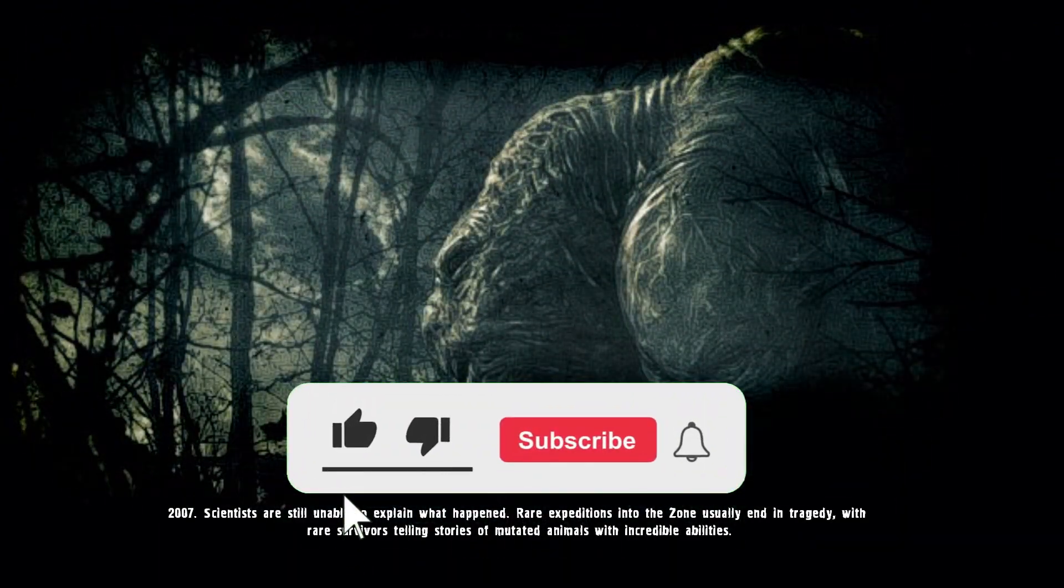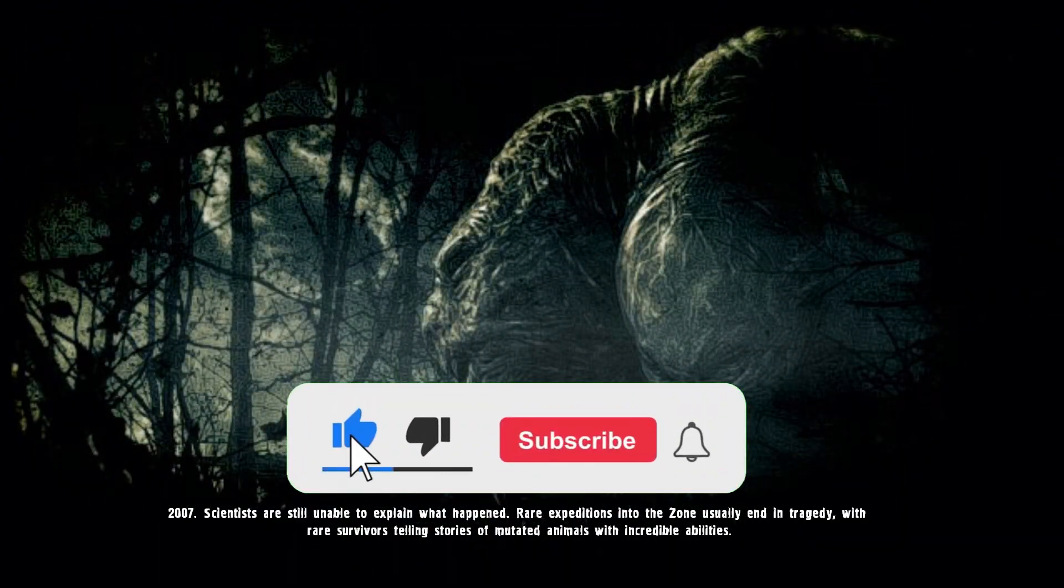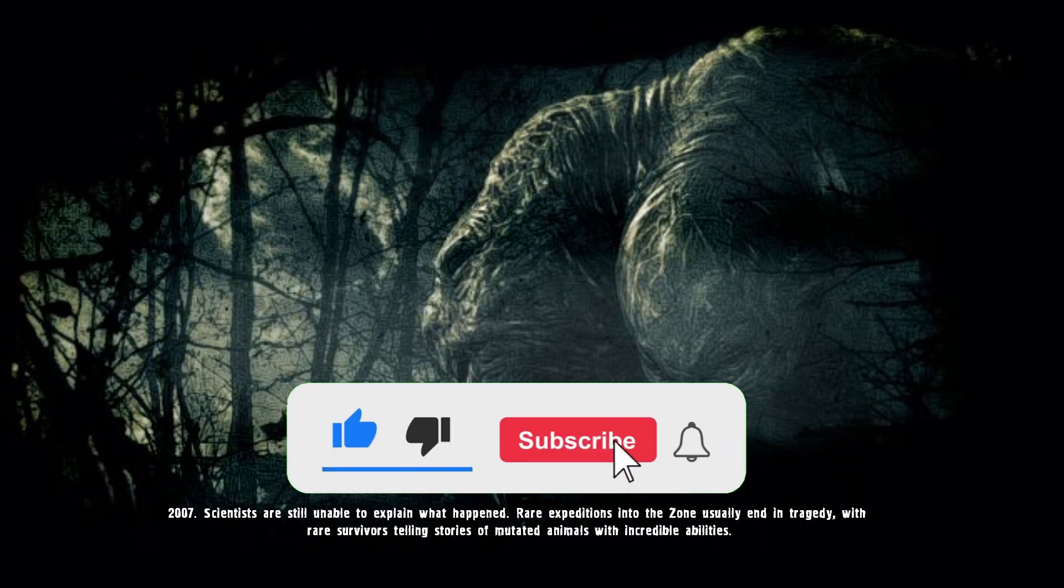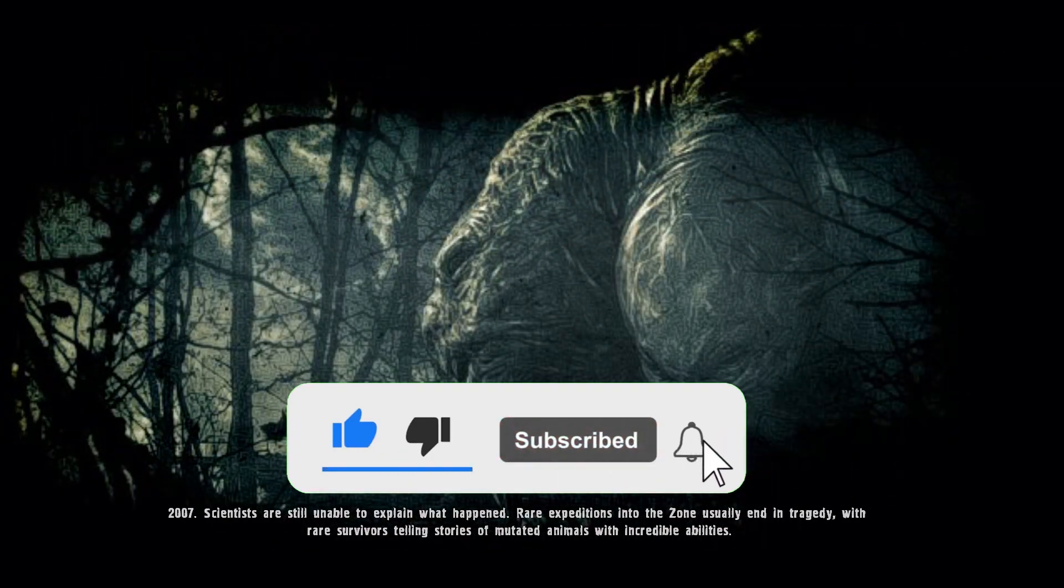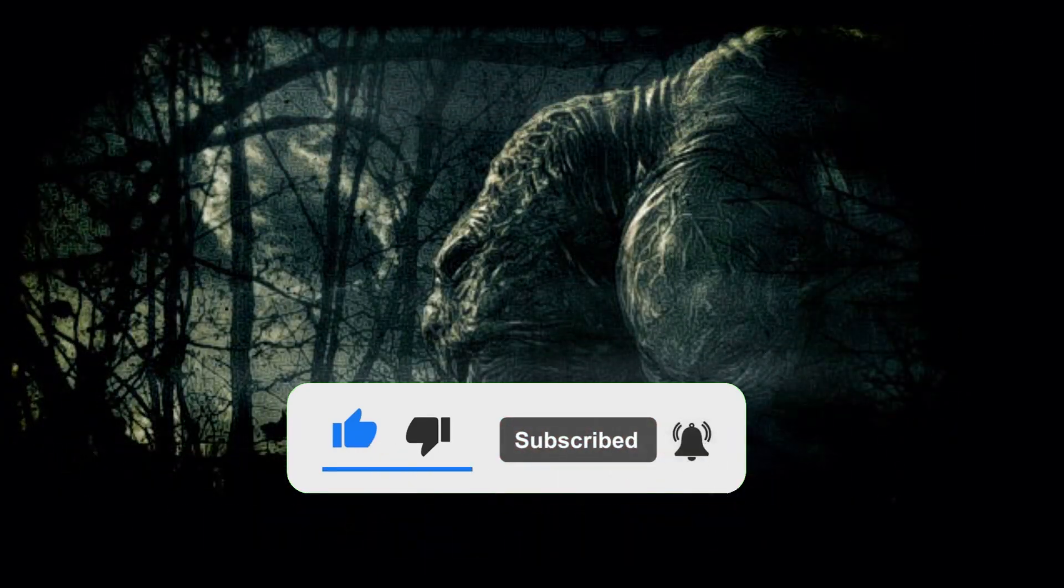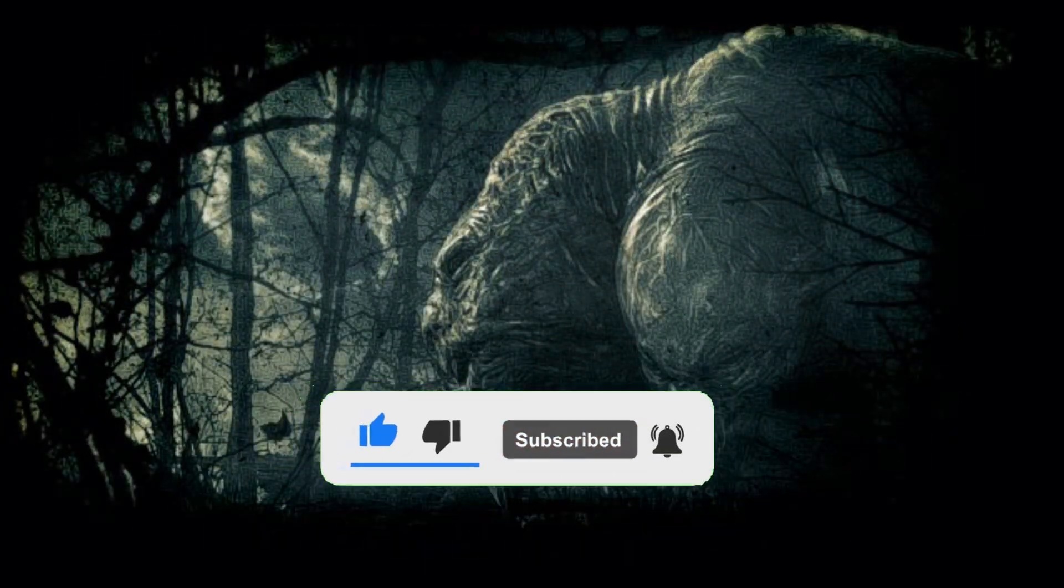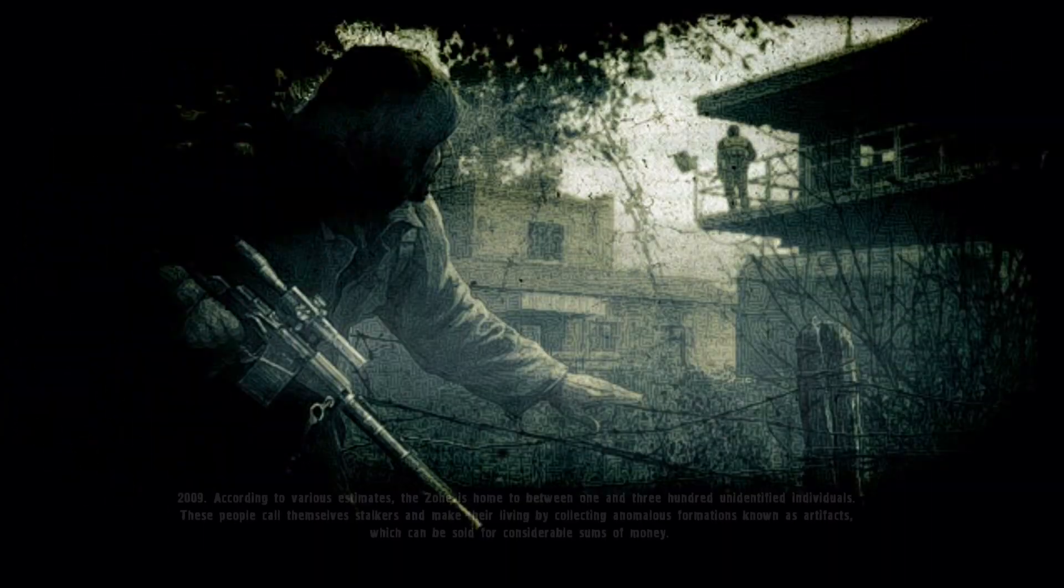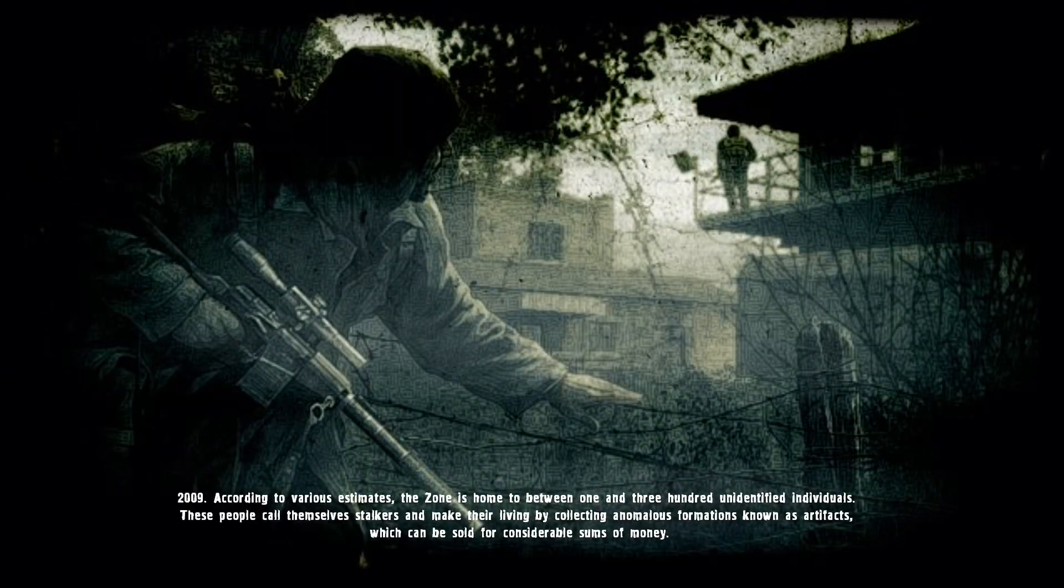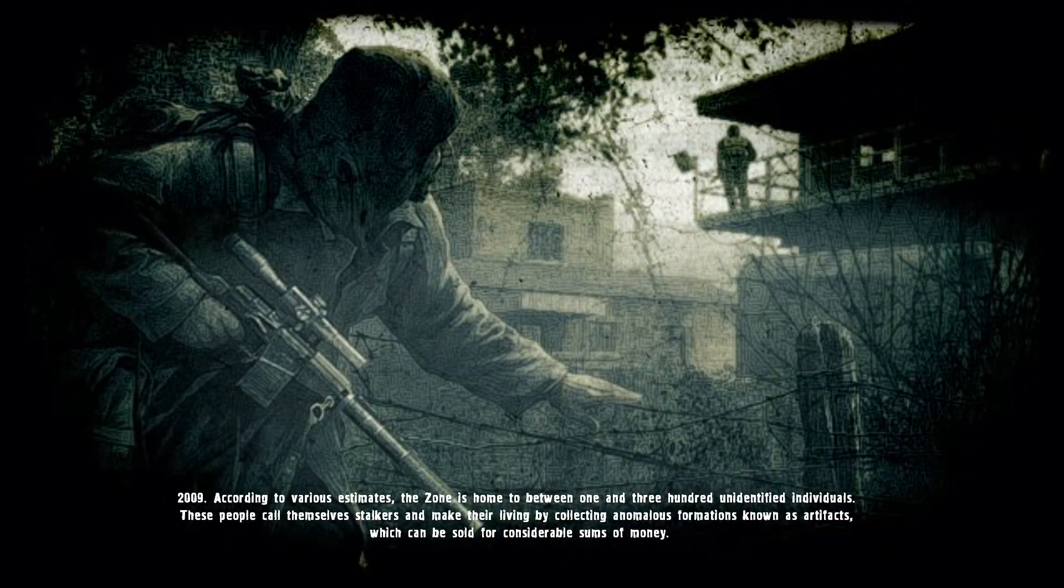Please do not forget to hit the like and the subscribe button. It is a massive help to the channel guys, I will appreciate it. Thank you so much for your time and now, let's get straight into it.